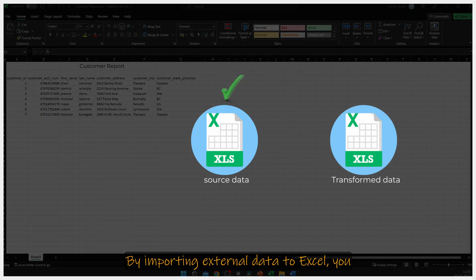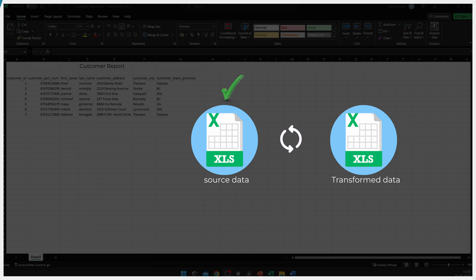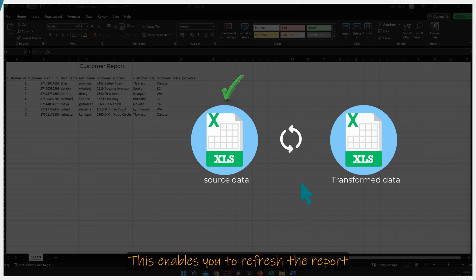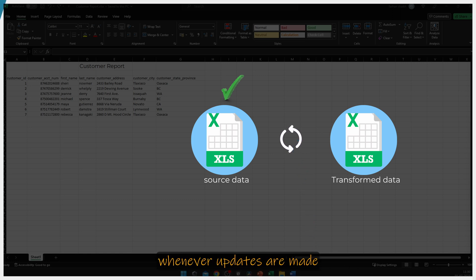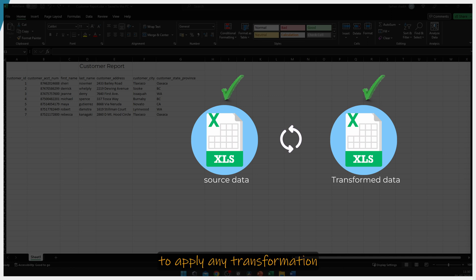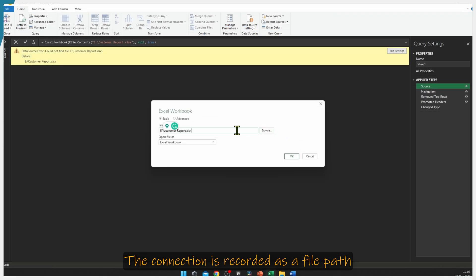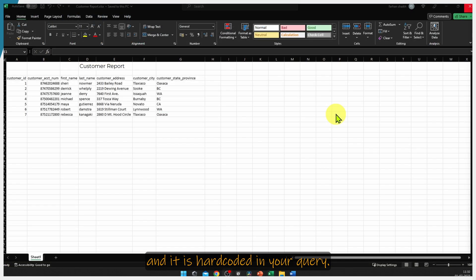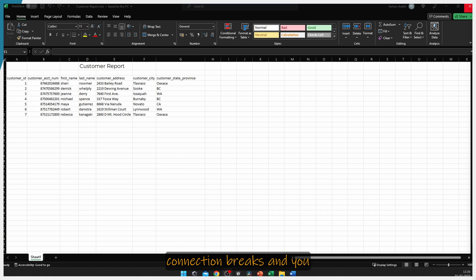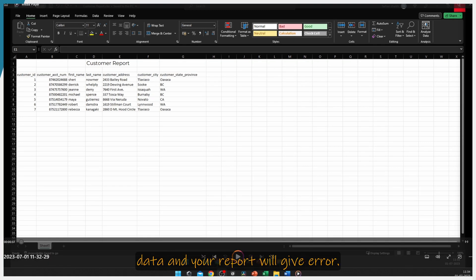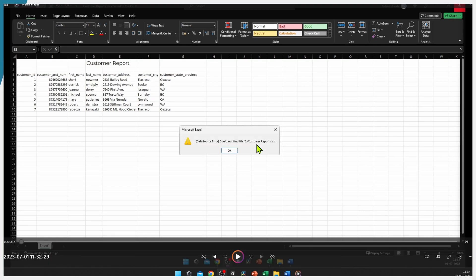By importing external data to Excel, you establish a connection to the data source. This enables you to refresh the report whenever updates are made to the source, allowing you to apply any transformation you have made in Power Query. The connection is recorded as a file path and it is hard-coded in your query. If any of this changes, your query connection breaks and you will not be able to refresh data, and your report will give an error.